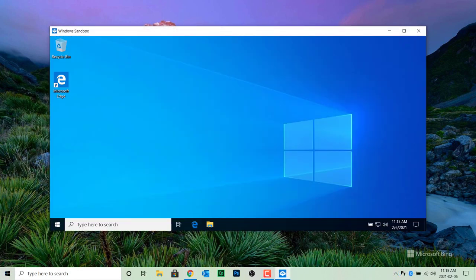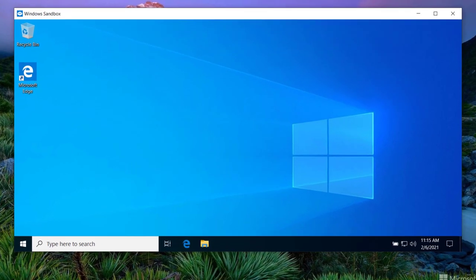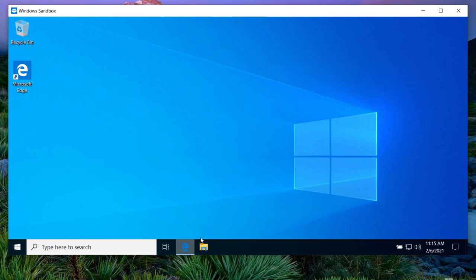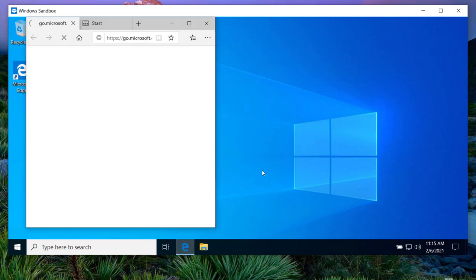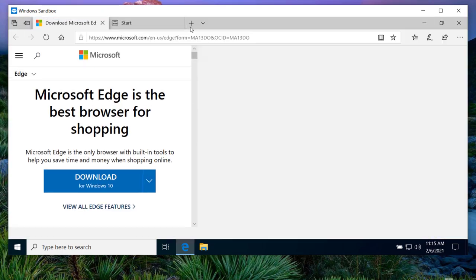You'll see a clean copy of Windows 10 running inside of a window on your desktop. From there, you can run any Windows 10 application and use software such as Camtasia or Adobe Captivate to capture the steps and procedures without any risk to your computer.